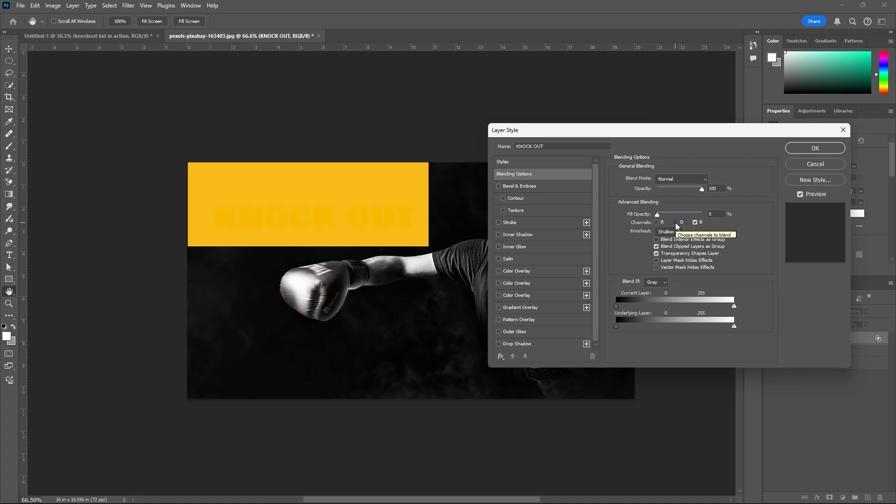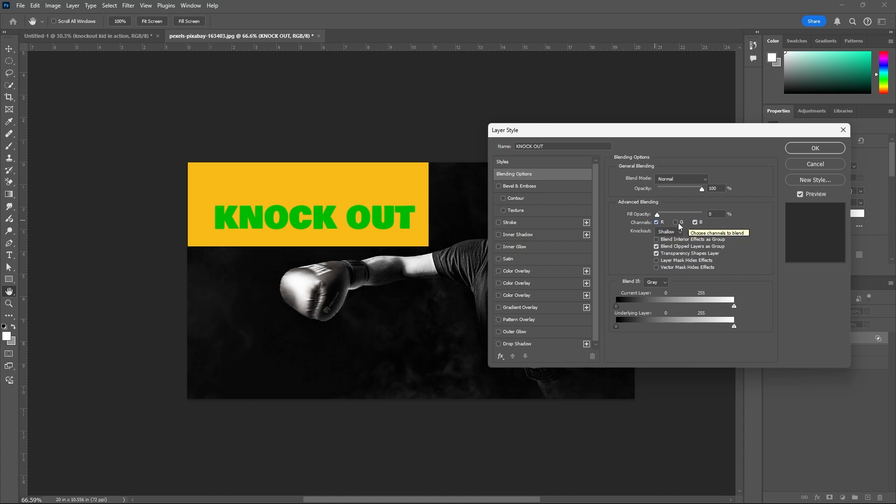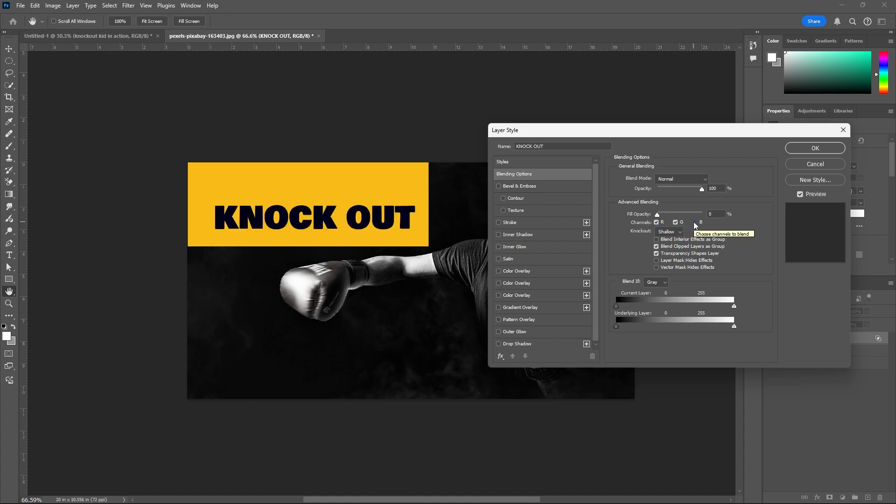Now see, close the green channel. And suppose the B channel also closes - nothing is there. Suppose red and blue are creating this one. Turn this on and off.